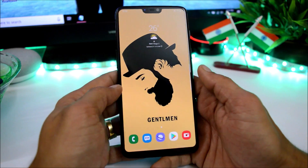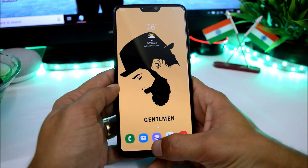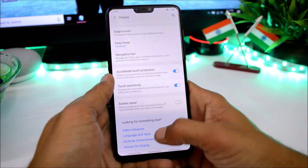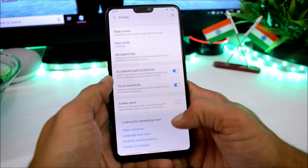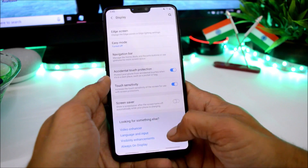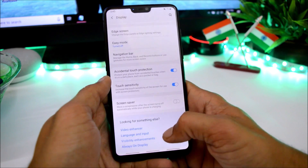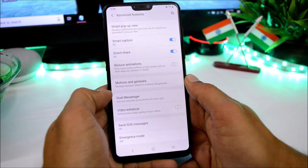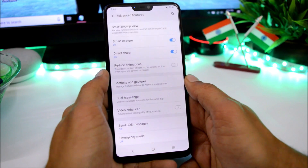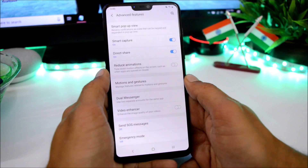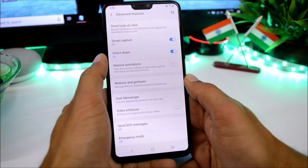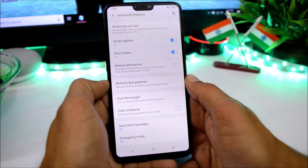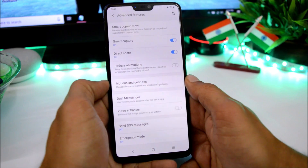After that we have features like Video Enhancer and Always On Display. Under Advanced Features we have options like Smart Pop-up View, Smart Capture, Direct Share, Reduce Animation, and a few motion and gesture settings.